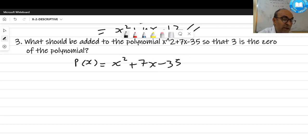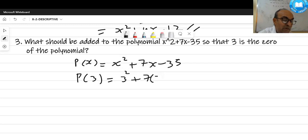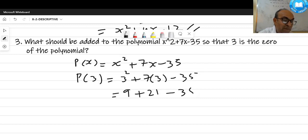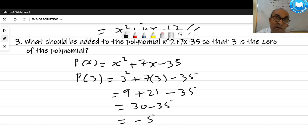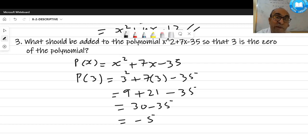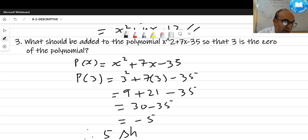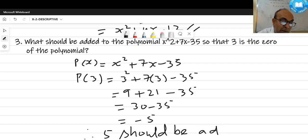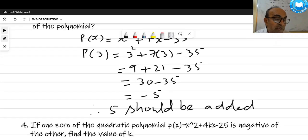p(3) = 3² + 7×3 - 35 = 9 + 21 - 35 = 30 - 35 = -5. The remainder is not zero, so 3 is not currently a zero. To make the remainder zero, we add 5, since -5 + 5 = 0. Therefore, 5 should be added so that 3 becomes a zero of the polynomial.